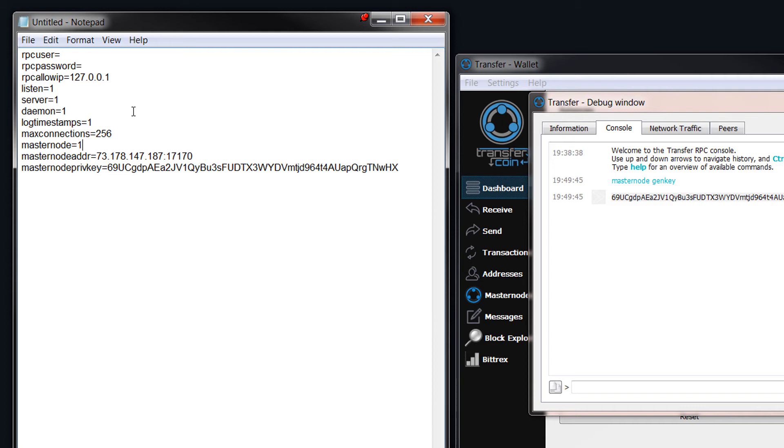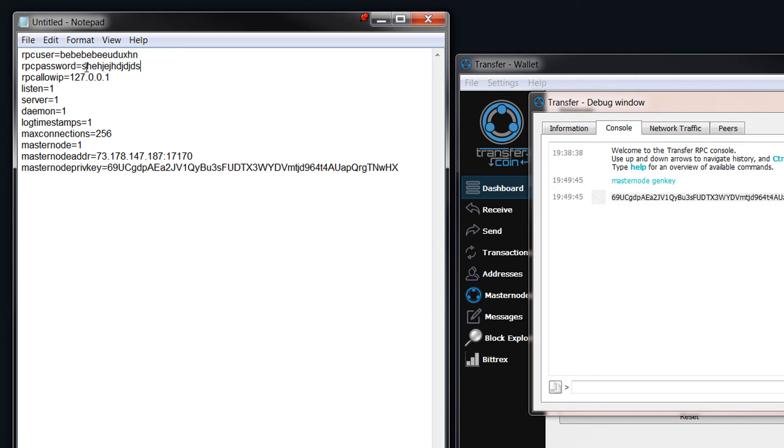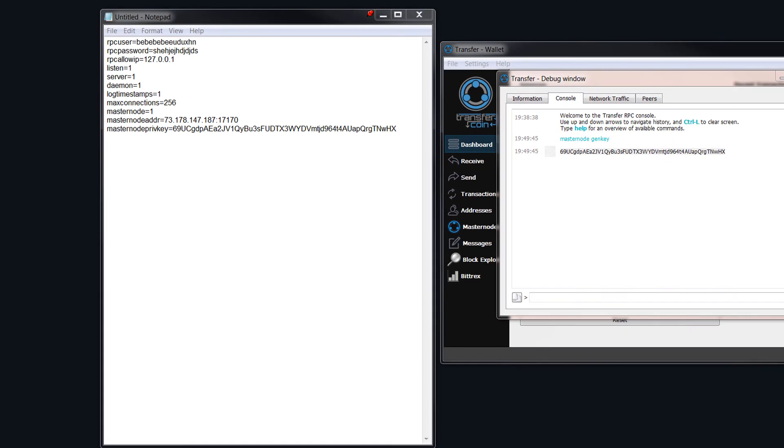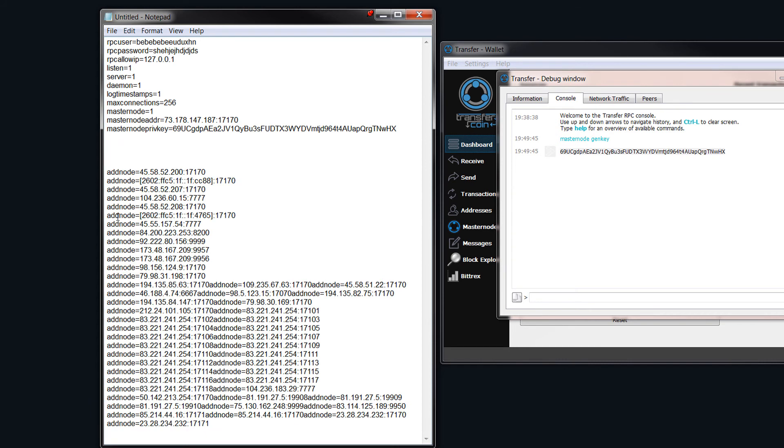Up the top here where you have RPC user, you can just type in anything in here. It can be whatever you want, and the same with the password. Put anything you want, and that's it. And then that's the configuration file done. You might need a few nodes as well, which I will also leave in the description. I'll just grab them from over here, and you can just paste those anywhere in here as well.